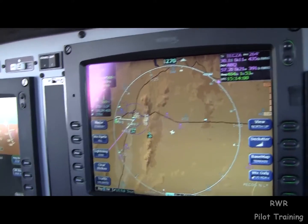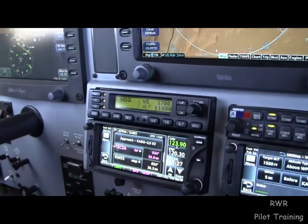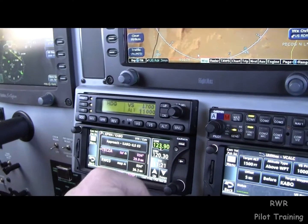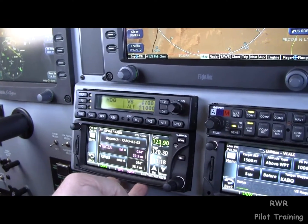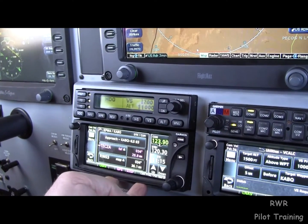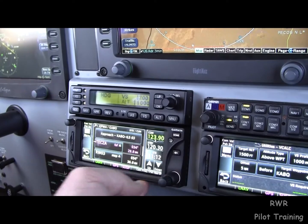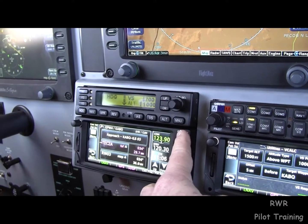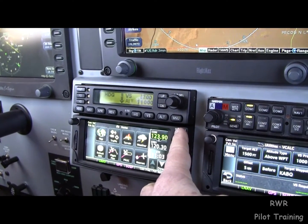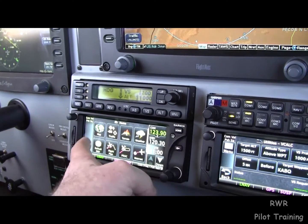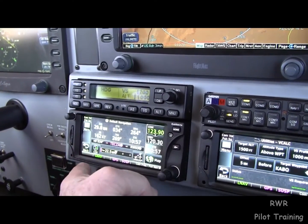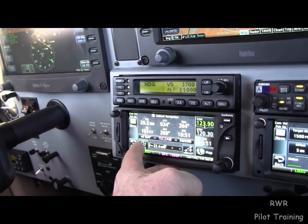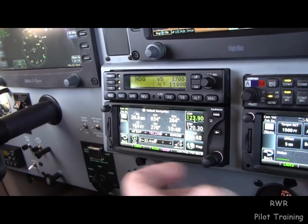And in a minute here, we're going to get the runway in sight. We activate it. We need to flip from GPS to VLOC, and you may remember that's done from the default nav page.